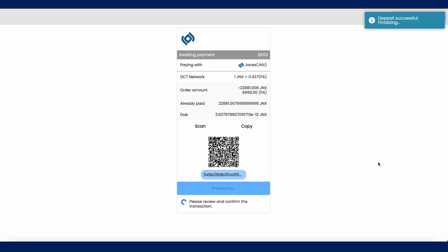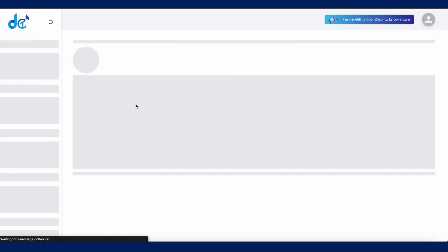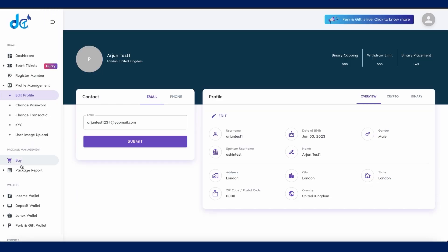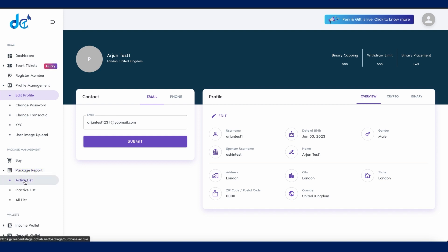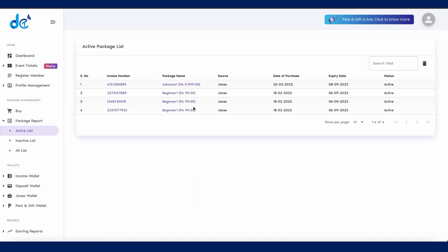And that's it! Congratulations, you have successfully purchased a DCT educational package using the Janex token. To validate your purchase, go to your DCT dashboard and click on the active list under package report on the side menu.